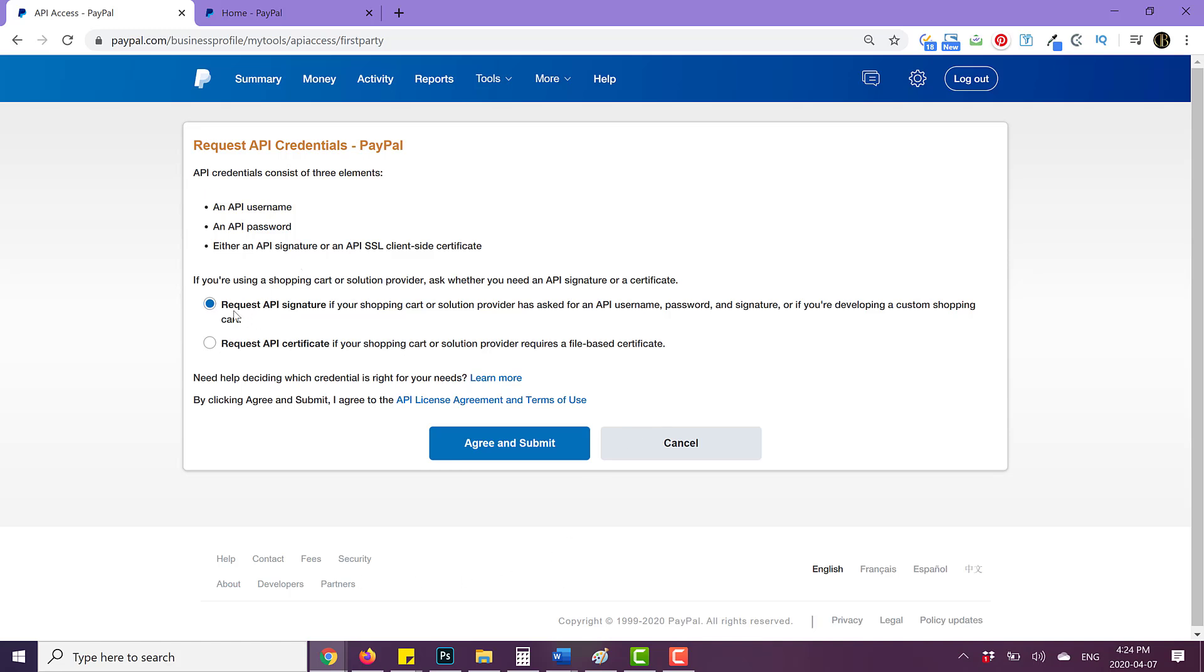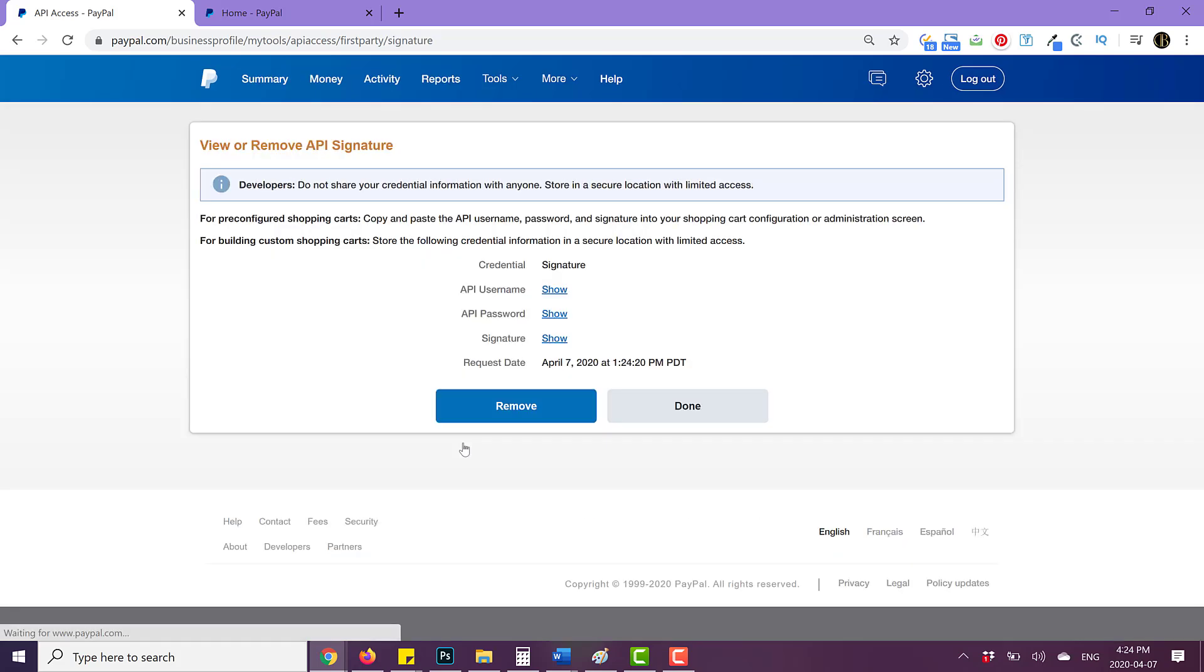So as you can see here, it is by default on request API signature. So we're just going to click on agree and submit.